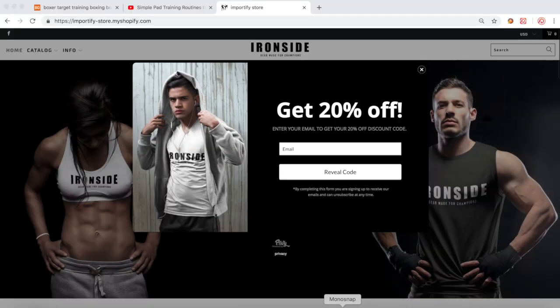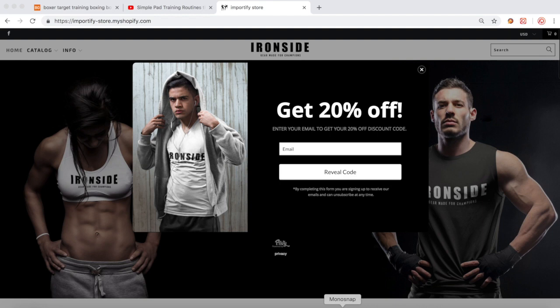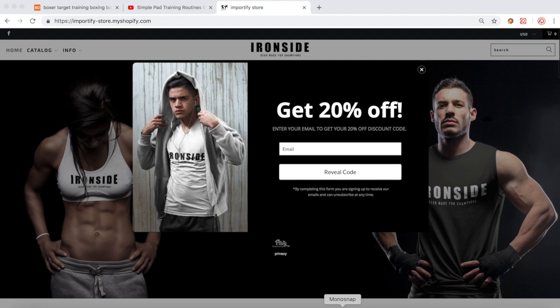All right guys, so today I will show you how to import products from Banggood to your Shopify store and how to add social proof by using the Editorify app. We will import reviews from Banggood and we will also add an explainer video from YouTube. For the import process we will use the Importify app.